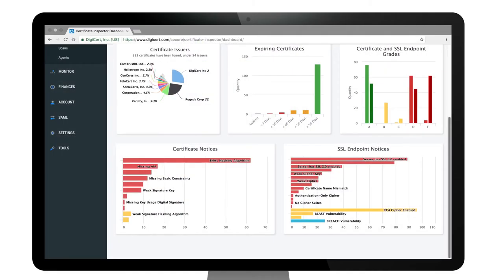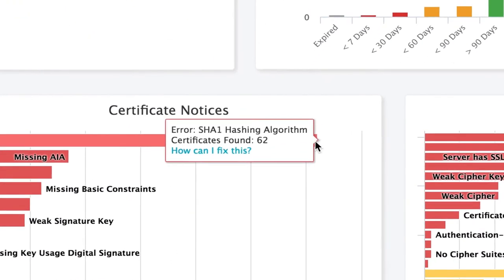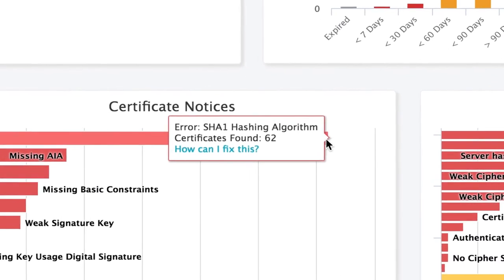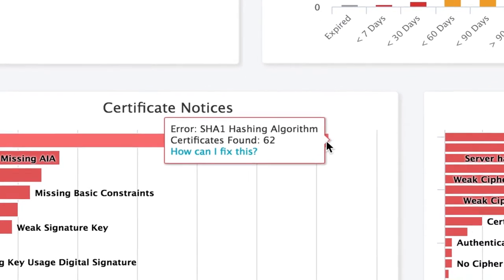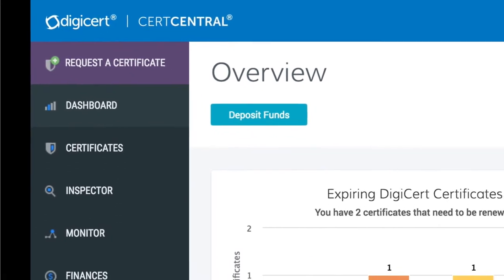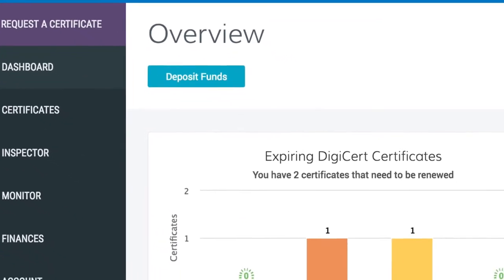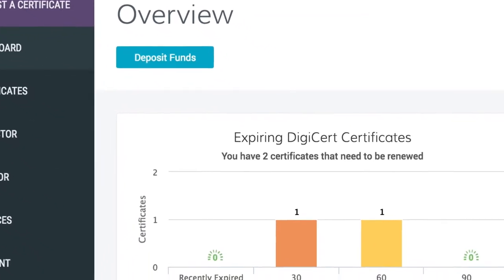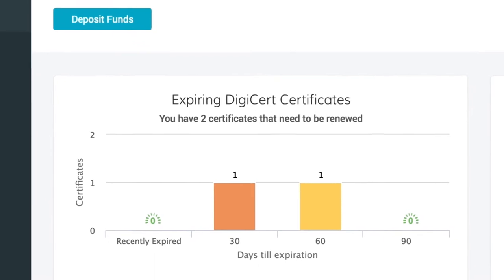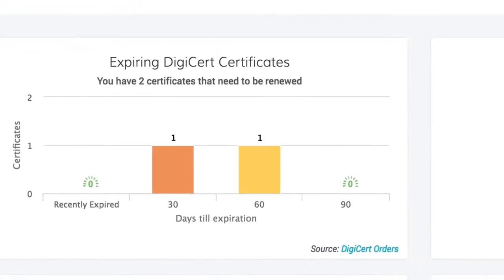Issues are clearly identified, like certificates that contain deprecated signature algorithms, or those which are non-compliant with current industry standards. You can also view detailed information about each certificate, regardless of the issuing certificate authority, be it self-signed, private, or public.